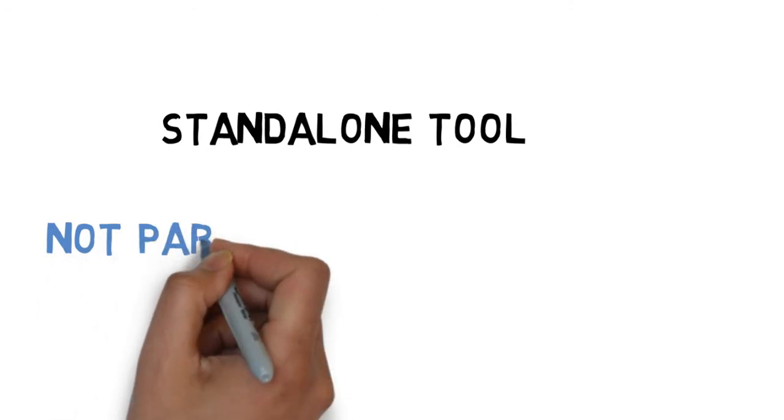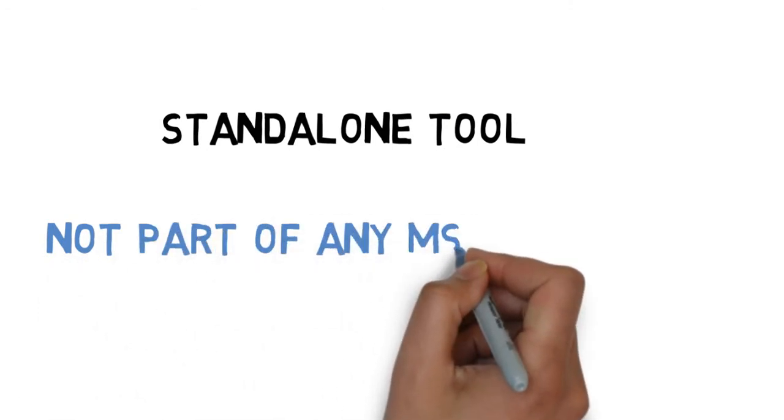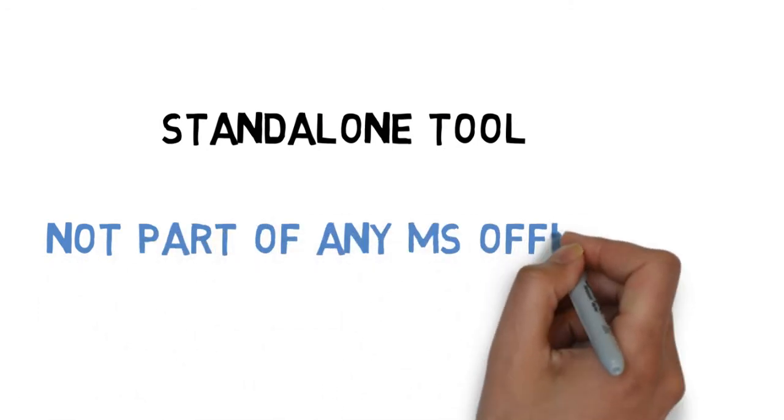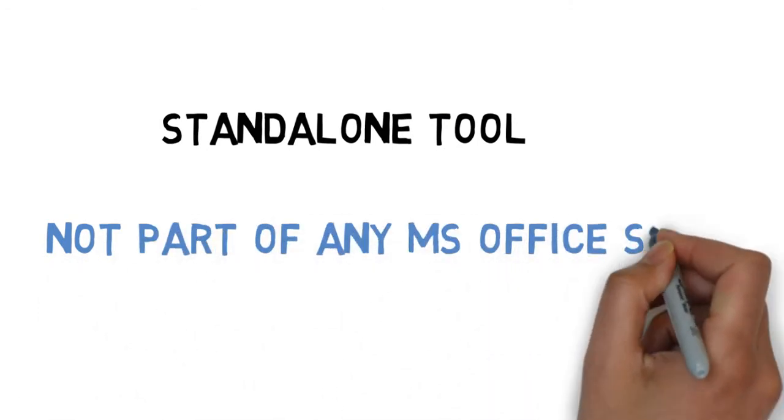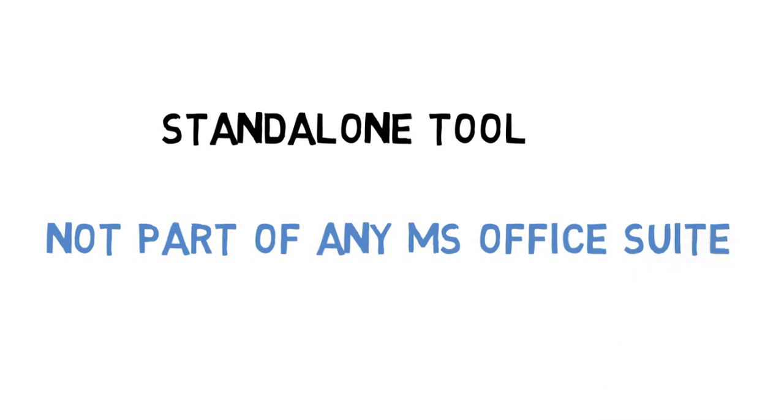It works on its own. All you need is a Windows desktop and the willingness to download the tool and use it.